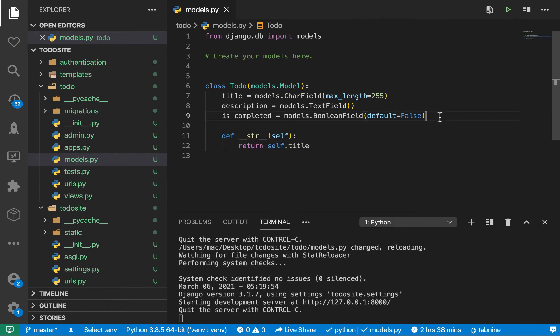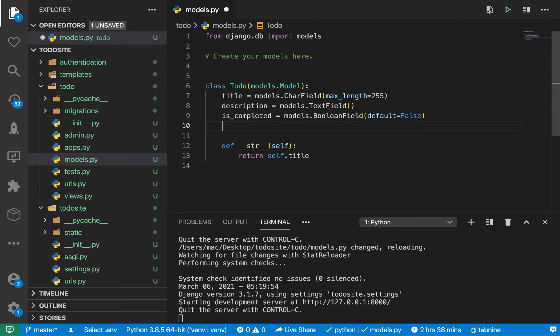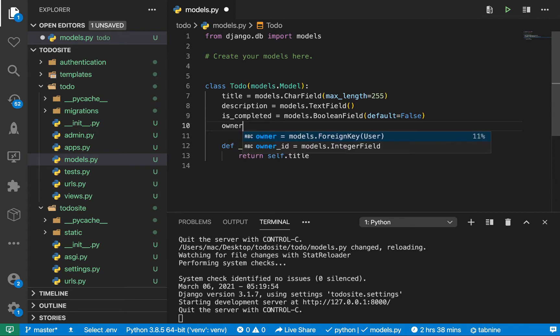One other thing we need to set up is the owner. We need to set up a foreign key with the user so that when we have a user we can get all the todos they have created. The way the application is going to work is you're not going to be seeing todos of everyone, you should only be able to see yours.